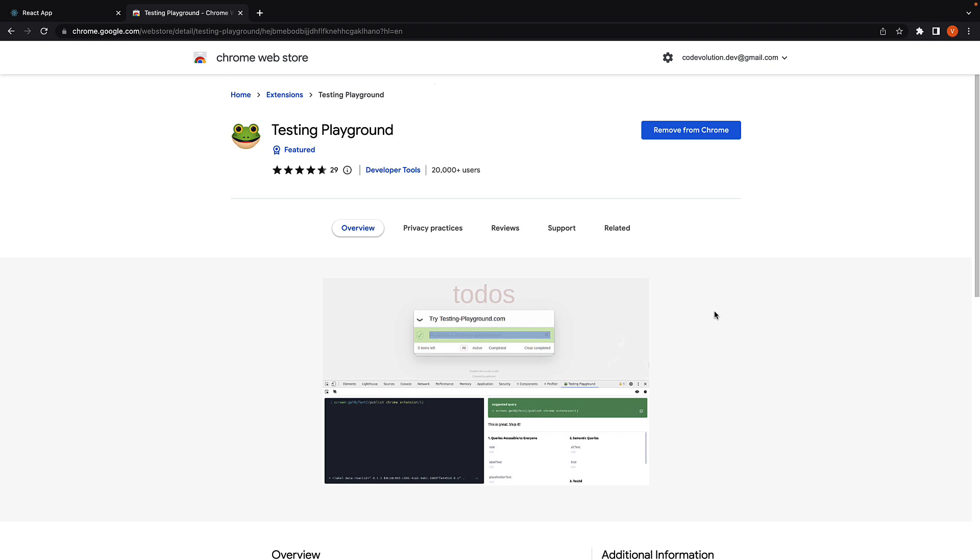Let's understand how it works. Step 1. Google Testing Playground Chrome extension and install it.